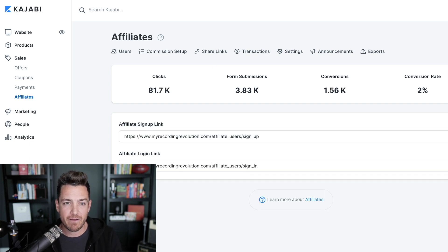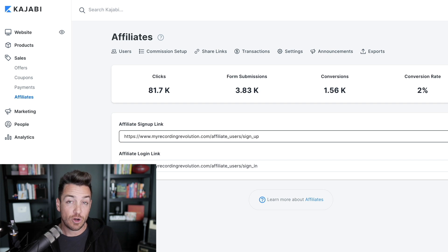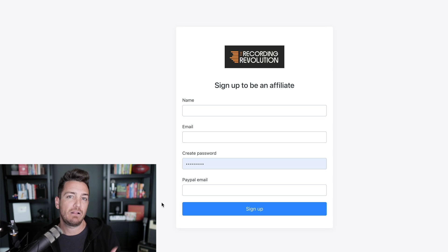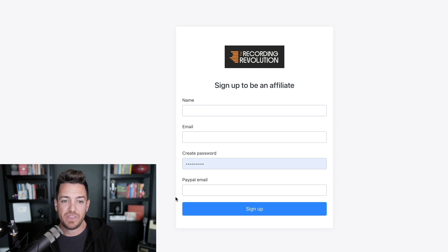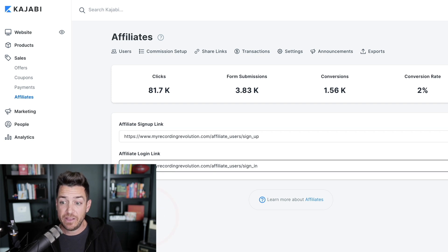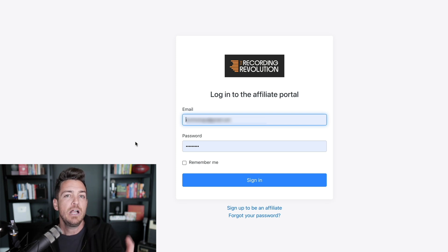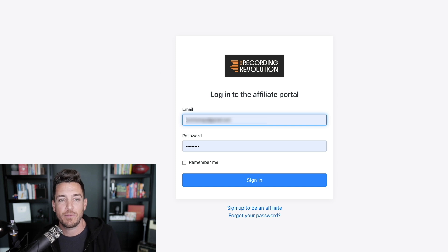Let me show you what this looks like inside of the Recording Revolution Kajabi backend, because I do have lots of affiliates for that. When people want to become an affiliate for the Recording Revolution, I go into my affiliates dashboard and copy this signup link and send it to them. This is what it looks like — they have to put in their name, their email address, they create a password because they're creating a login, and then their PayPal email address, because that is how you're going to pay people. They need to put in the email associated with their PayPal account because it might not be the same as their contact email. They sign up and then they have their own affiliate backend, and they're taken to an affiliate login page whenever they want to log in — they just type in their email and the password they created. They're logging into your Kajabi account but to a private area that's just their affiliate backend.